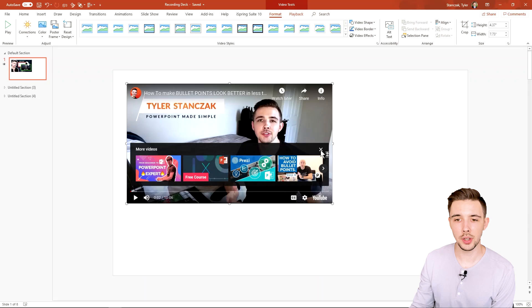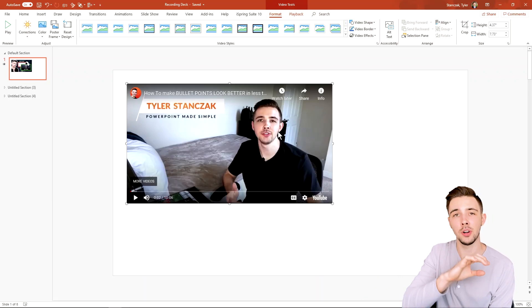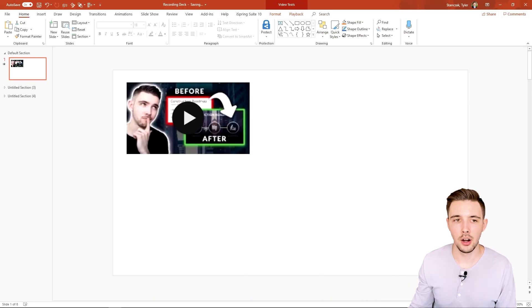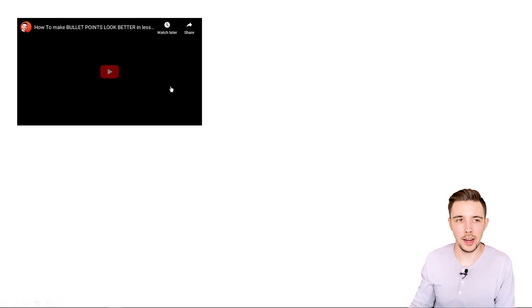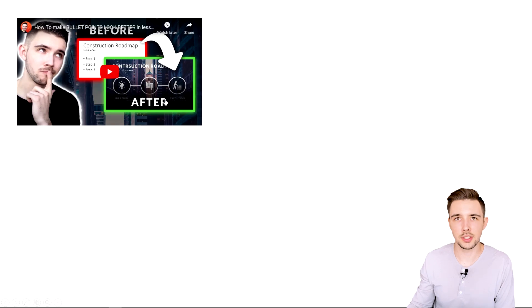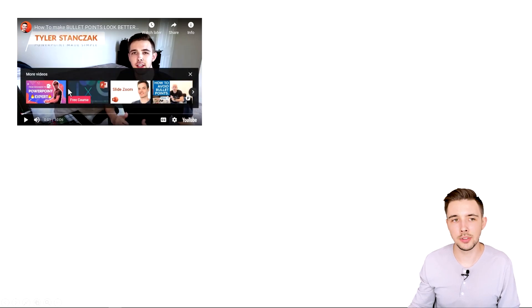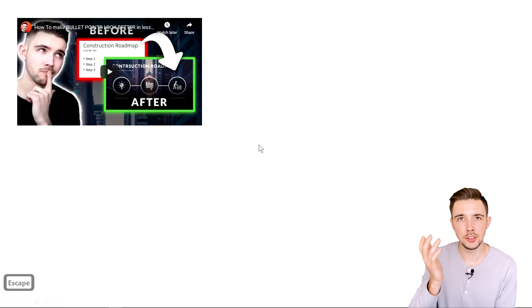This is a quick and easy way to insert YouTube videos in your PowerPoint presentation, or even videos from Vimeo or whatever platform the video is hosted on. If we want to see what this looks like in presentation mode, it's going to take a little bit to clear up, then show the thumbnail. I hit Play and it loads up and starts playing that video.